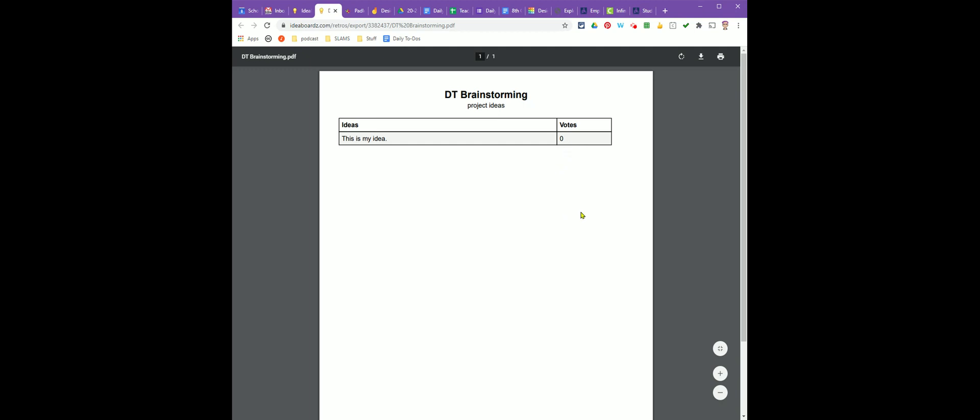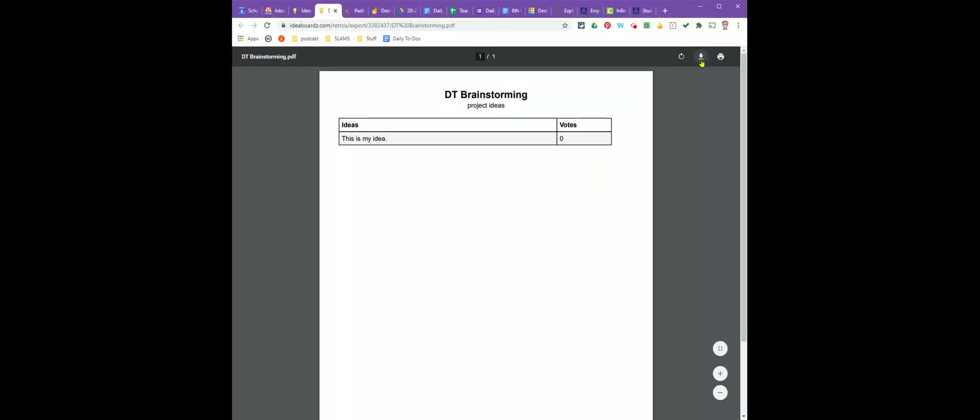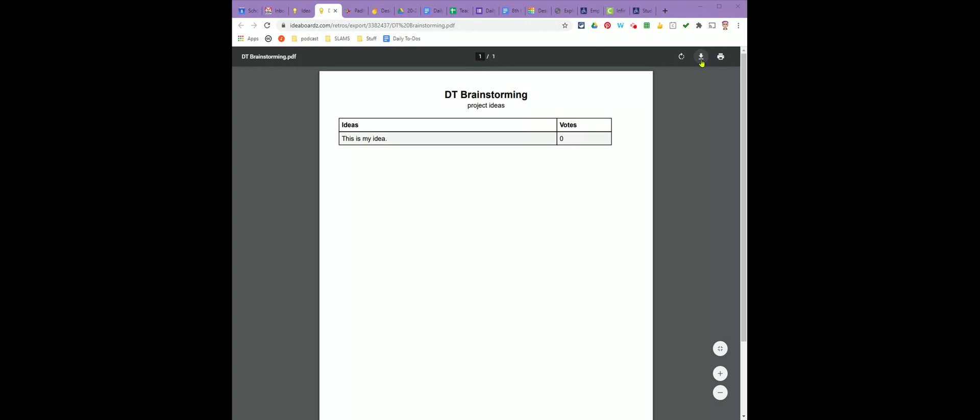When you get to this page, you have to remember to download it. This just opens it. We want to look for the arrow with the line under in the top right corner and click download.